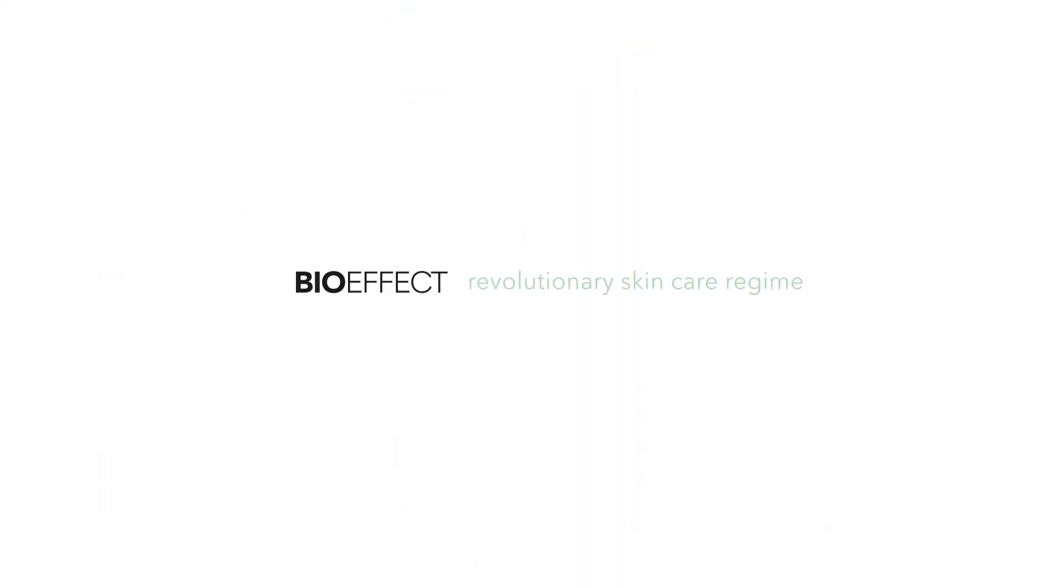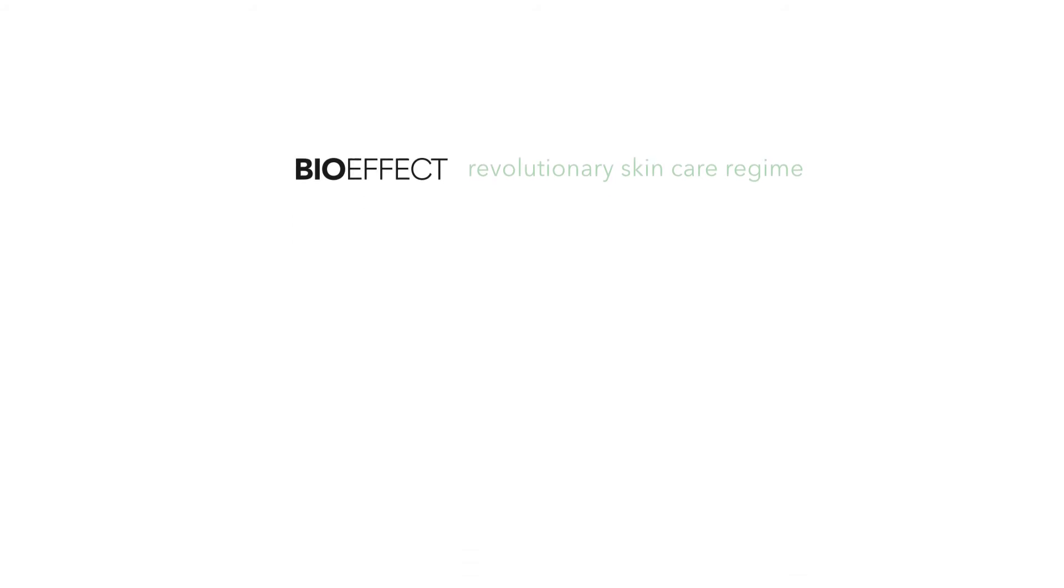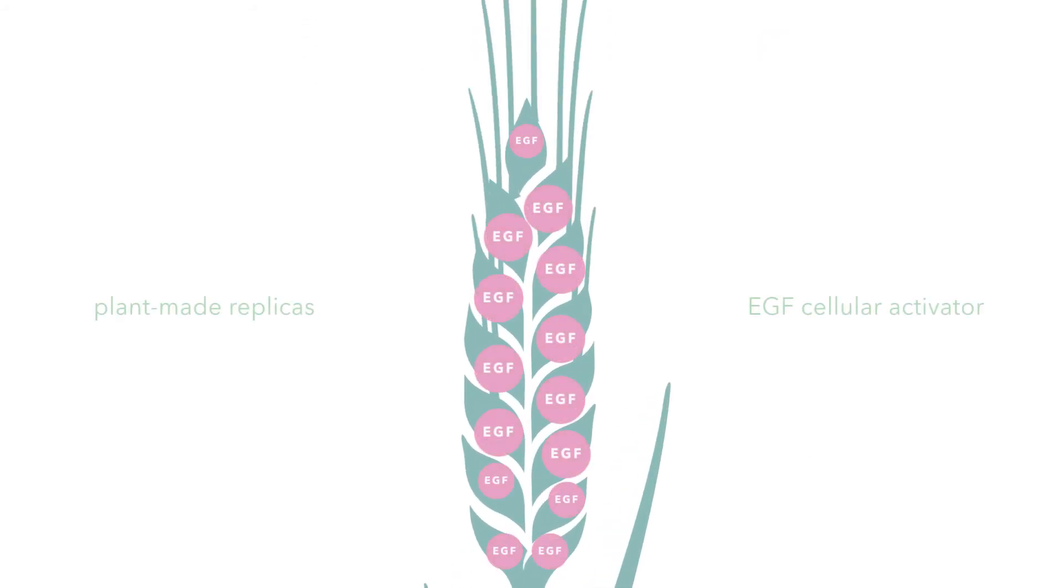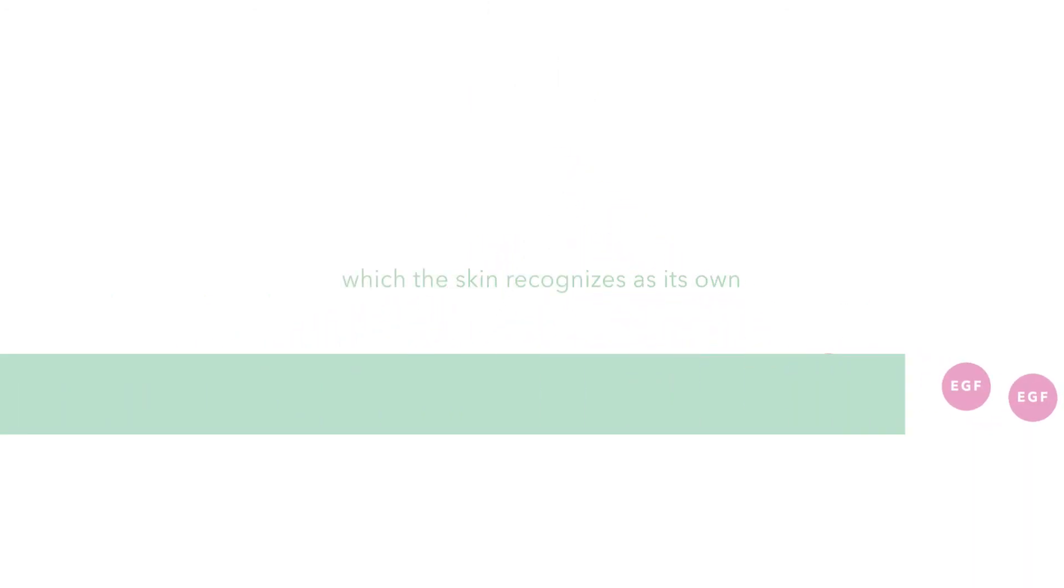Bio-Effect is a completely revolutionary skincare regime because it contains natural, plant-made replicas of the EGF cellular activator, which the skin recognizes as its own.